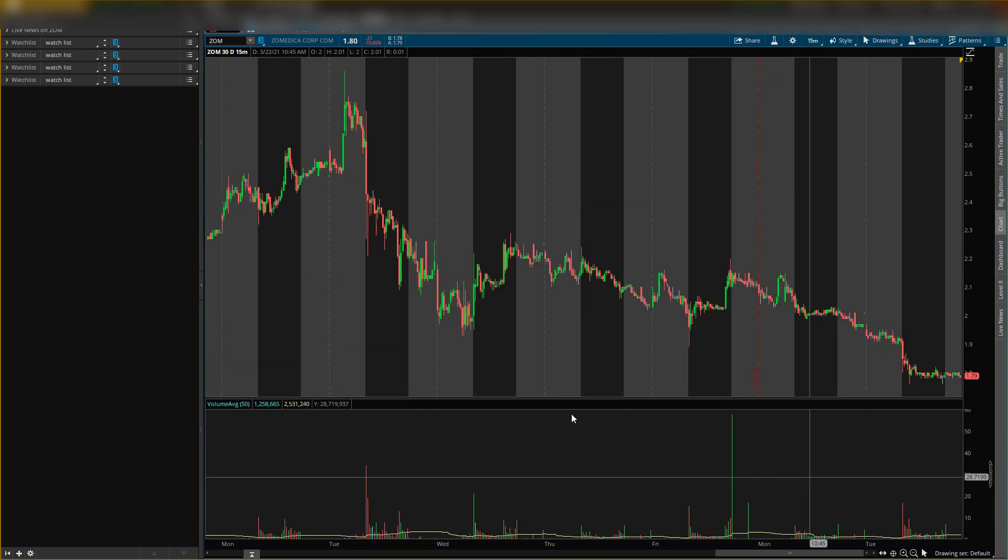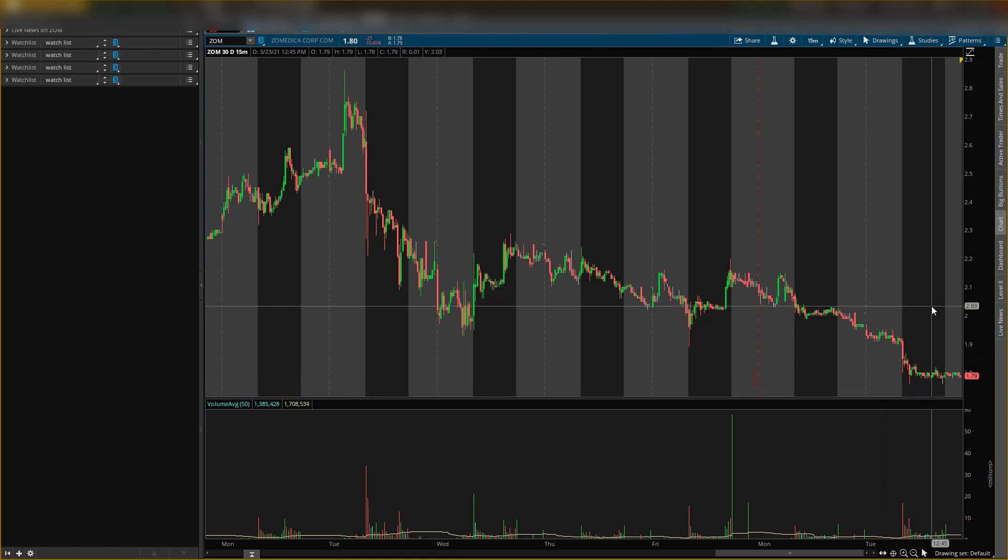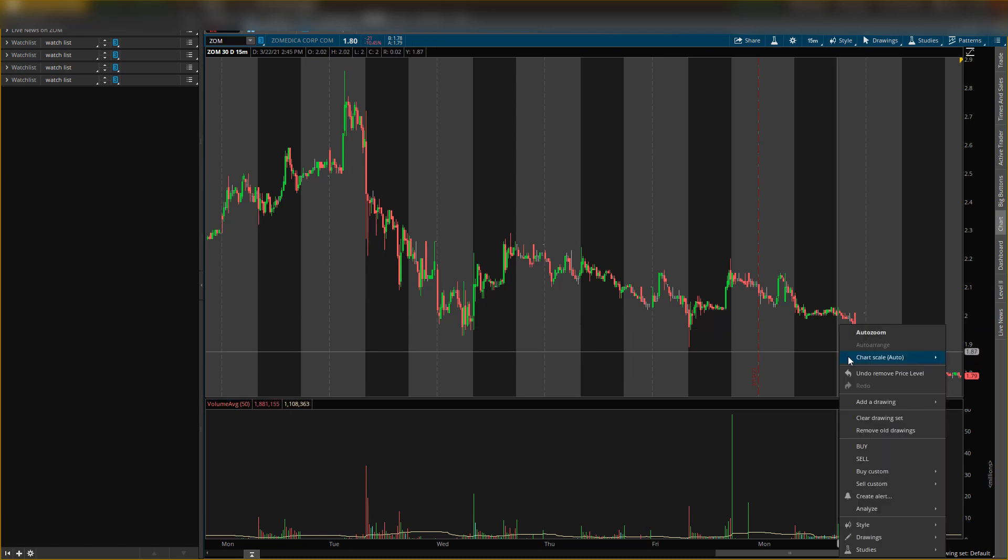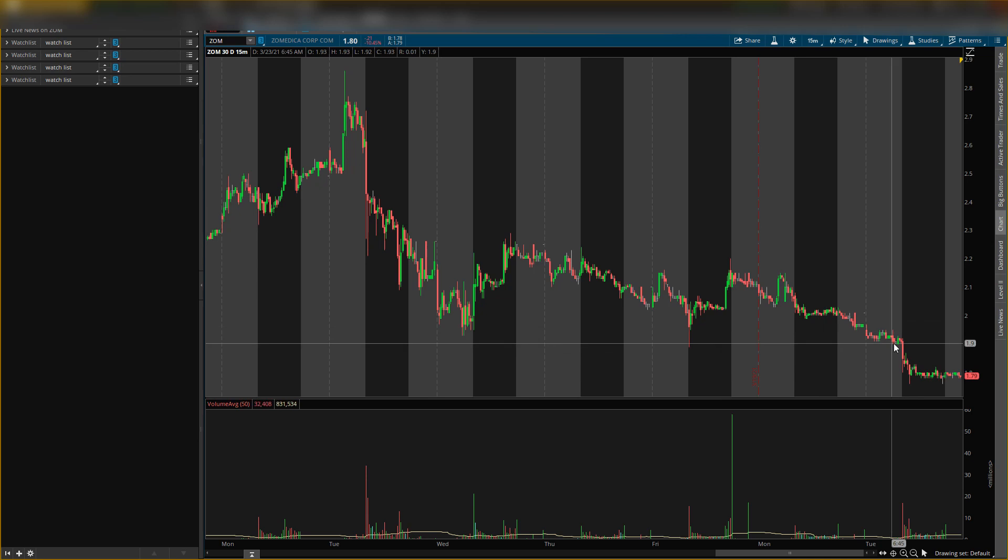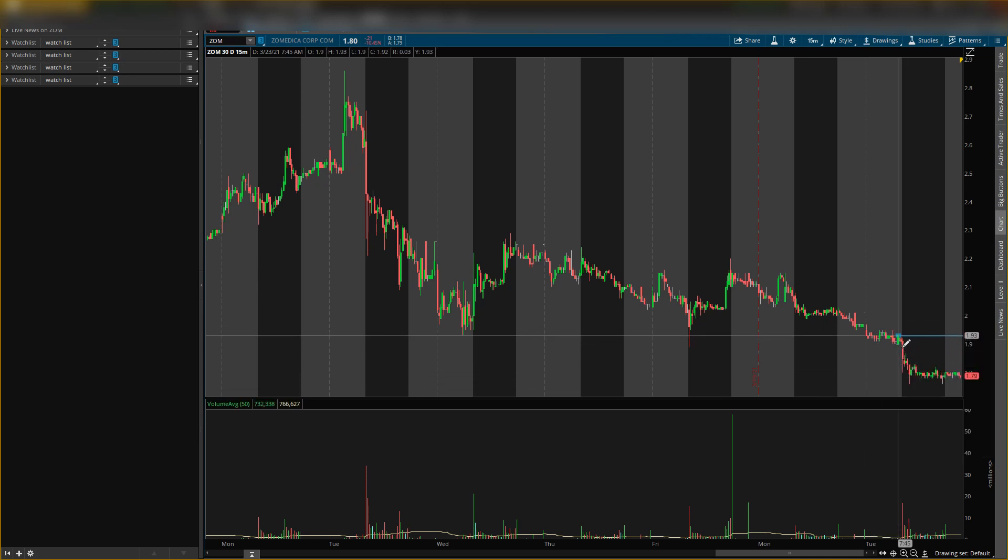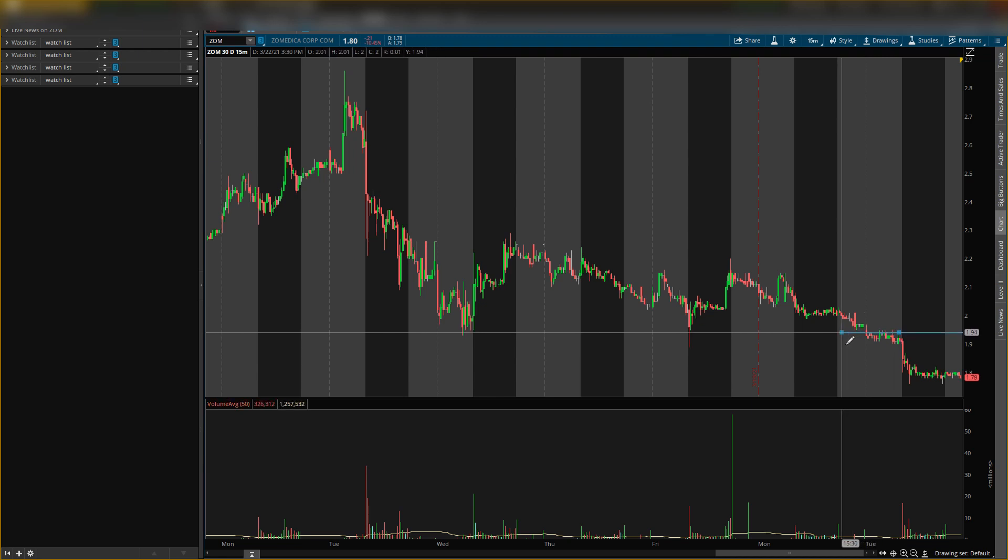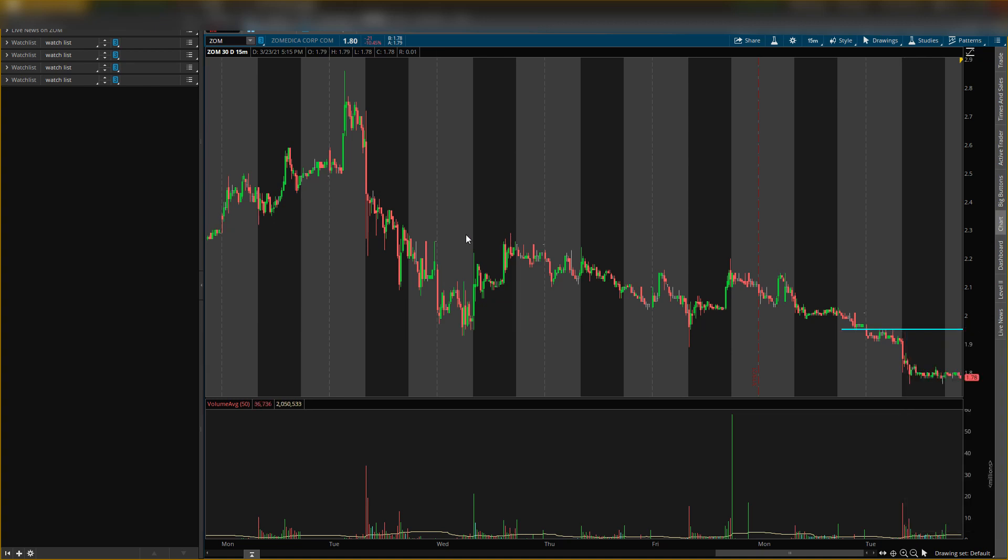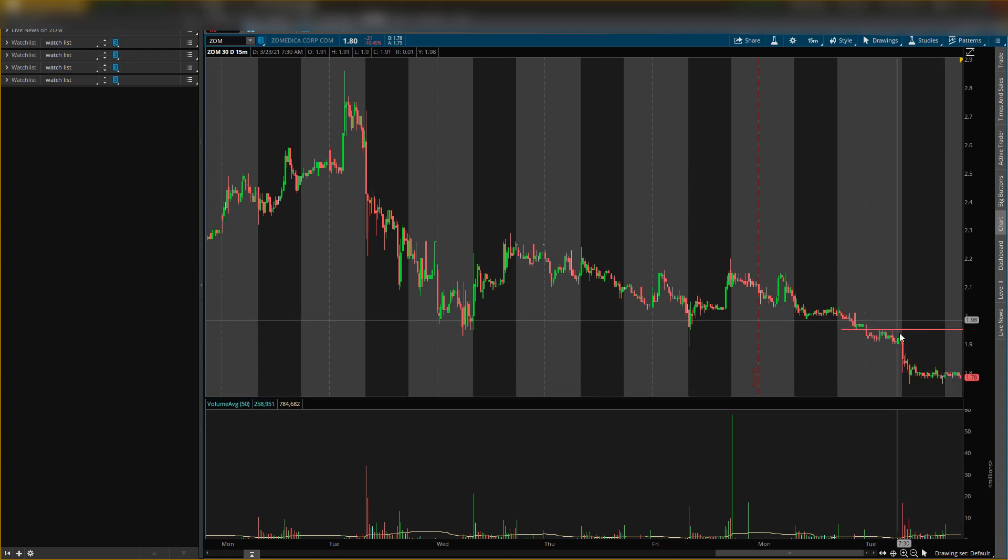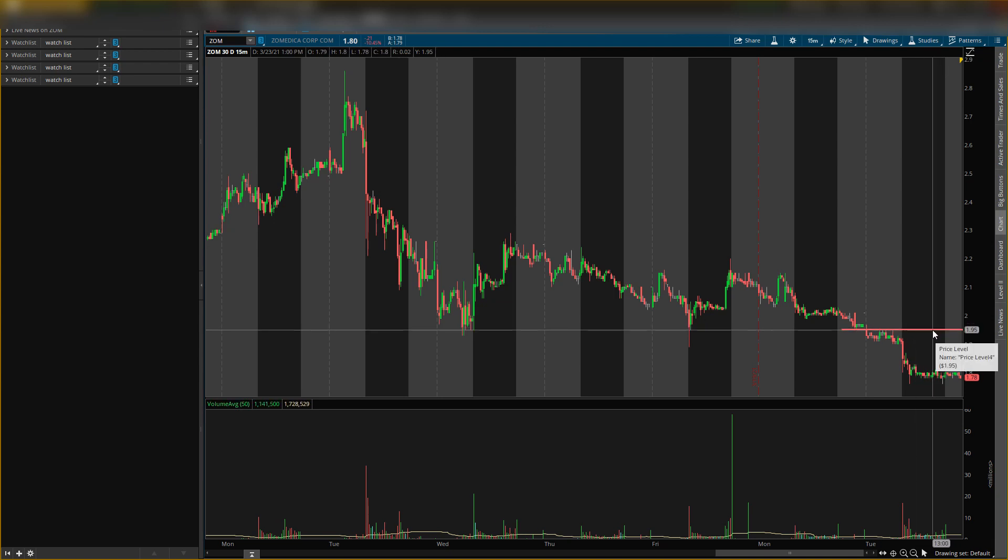Now first resistance level: as it's coming down, right as it goes back up, you want to watch this level as some resistance at $1.95. Where we at? So at $1.95, where is it? Right there, $1.95, make that red. This is a resistance level I see as price comes back up. Try not to get shares in this area because you could see some selling pressure.